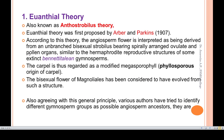The first is the euanthial theory, also known as the Androstrobilar theory, proposed by Arber and Parkin in 1906. According to this theory, the angiosperm flower is interpreted as being derived from an unbranched bisexual strobilus bearing spirally arranged ovulate and pollen-bearing structures.